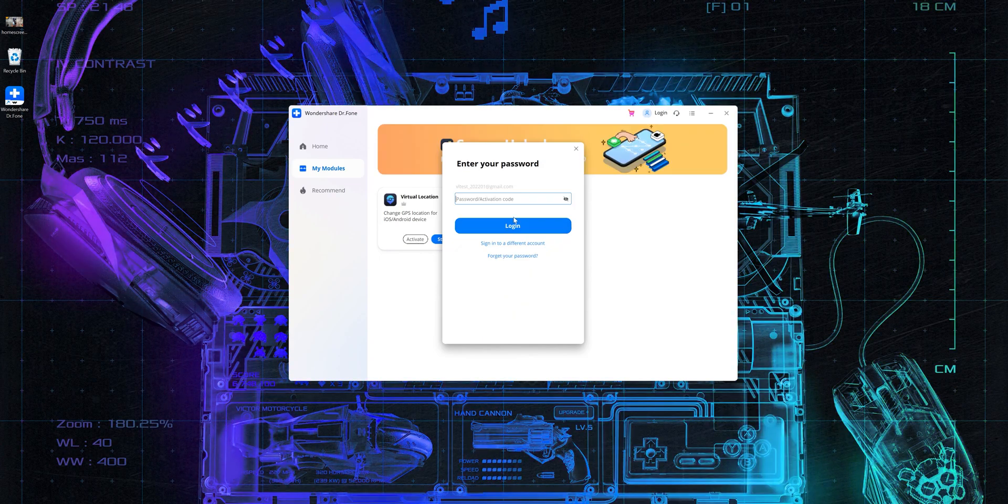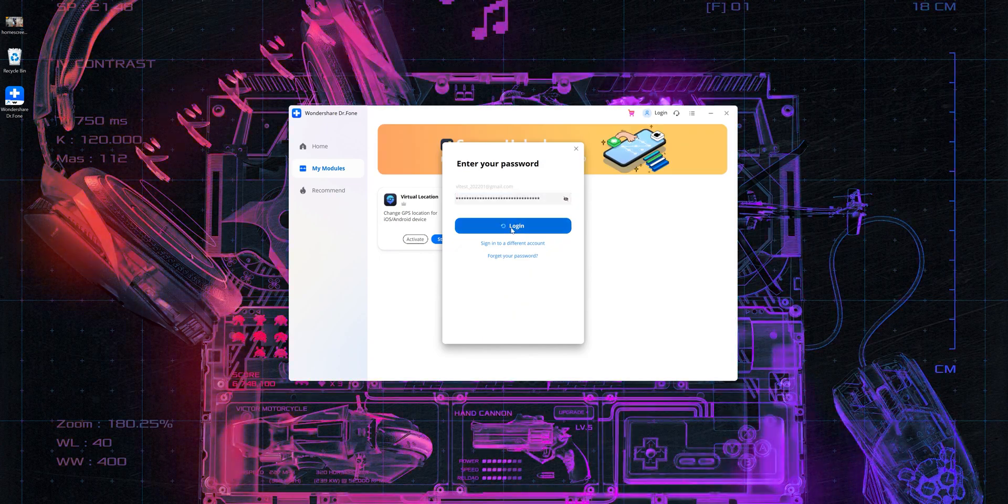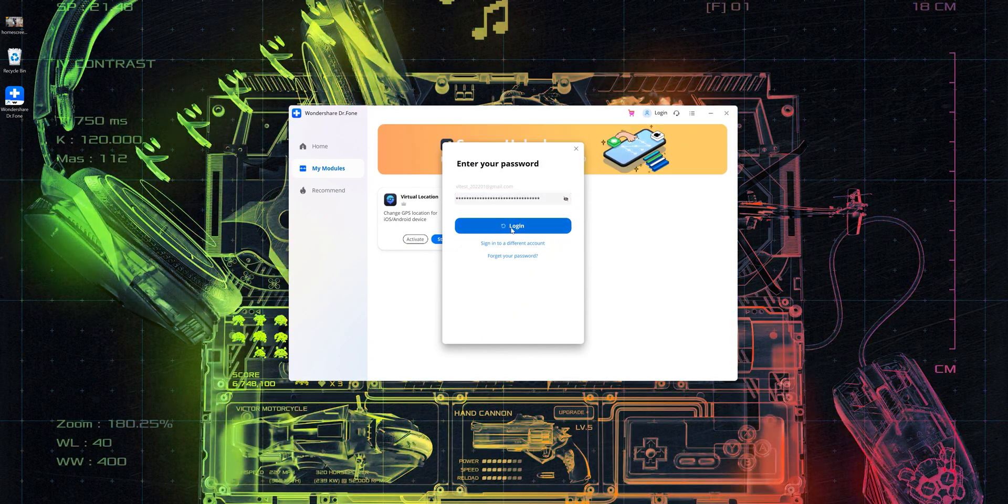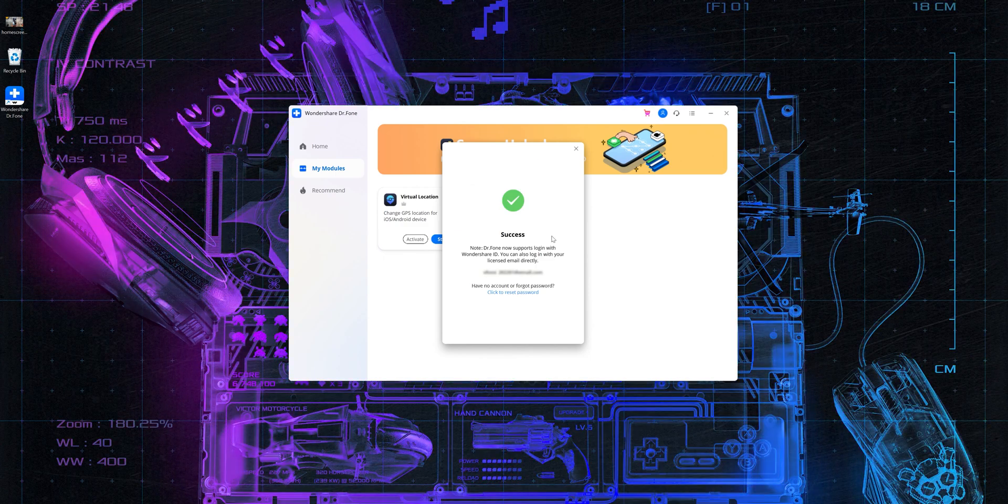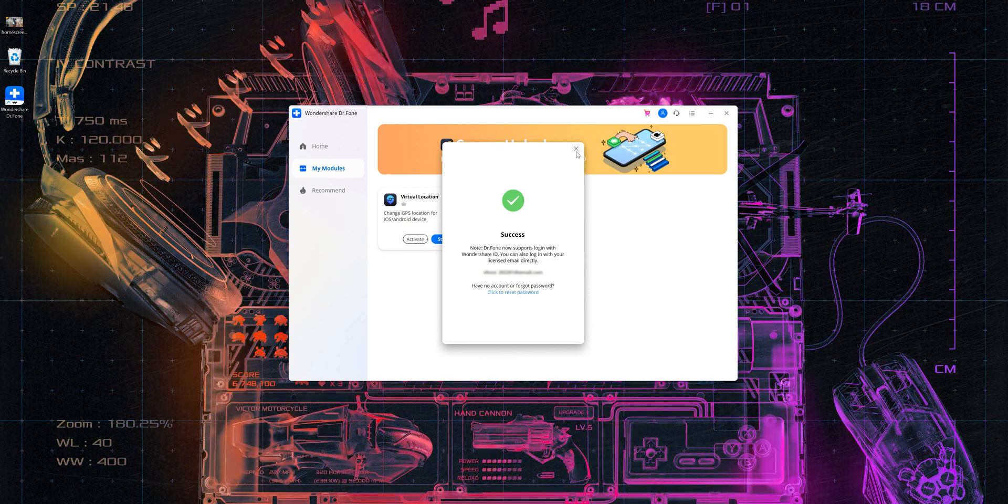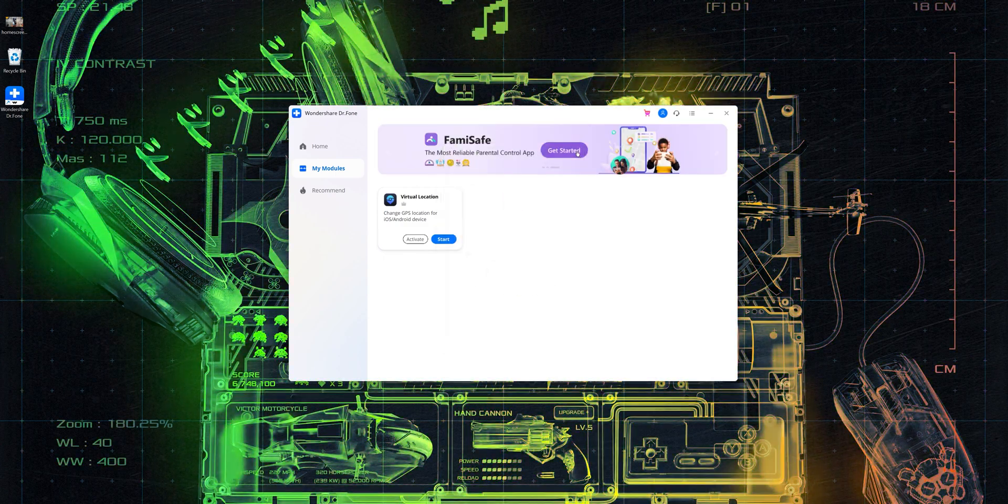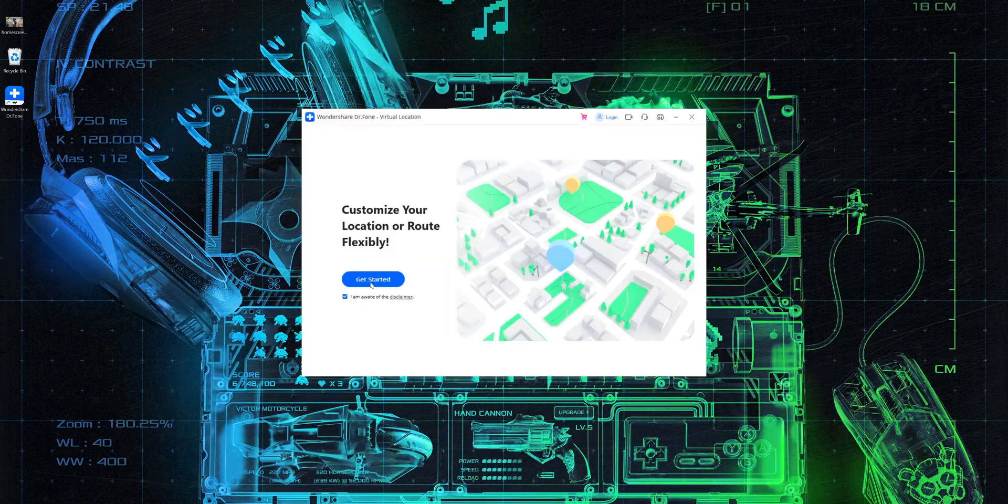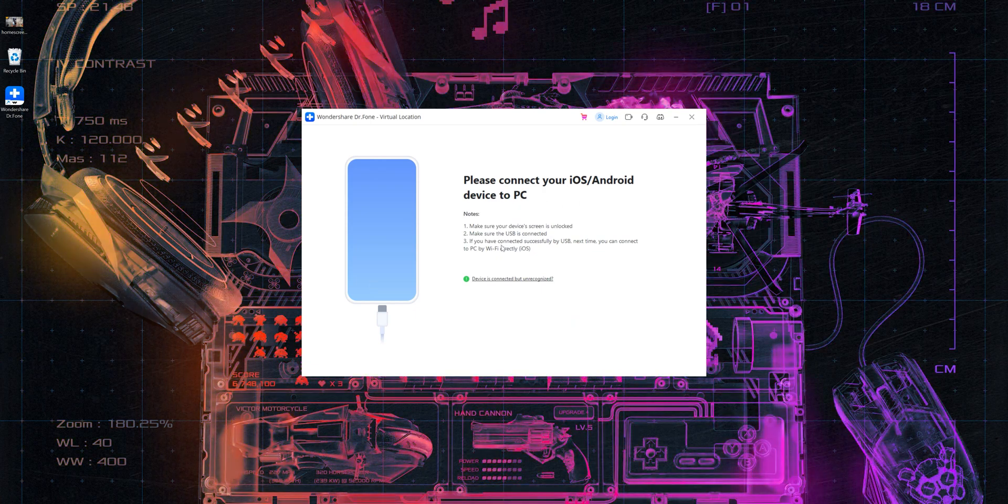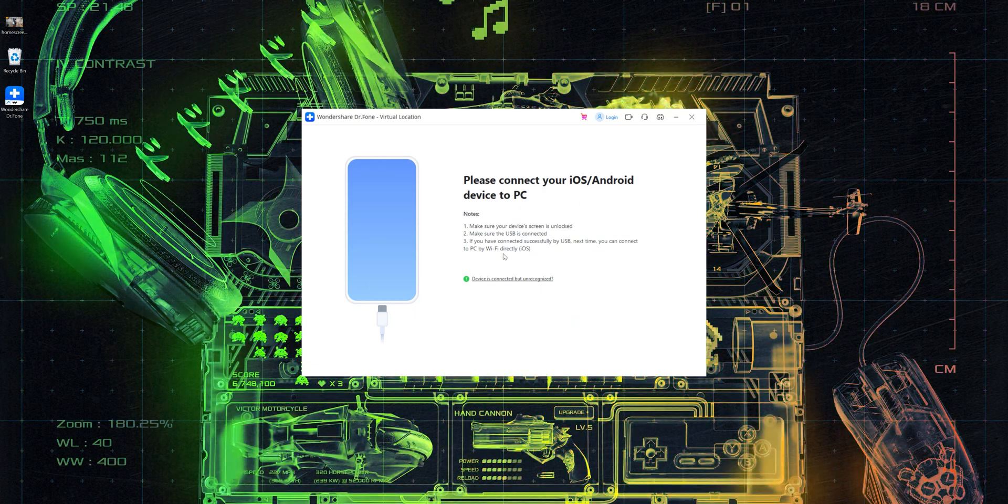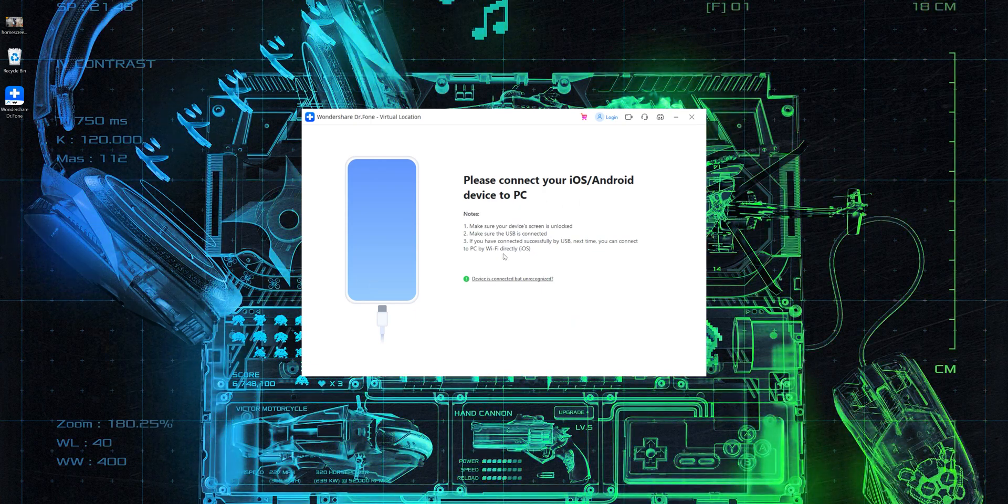Just enter your email ID and the activation code that you would have received and click on login and that's it. And after this, you just have to follow the instructions that come on the screen as to how you need to configure your phone and the software to change your location.